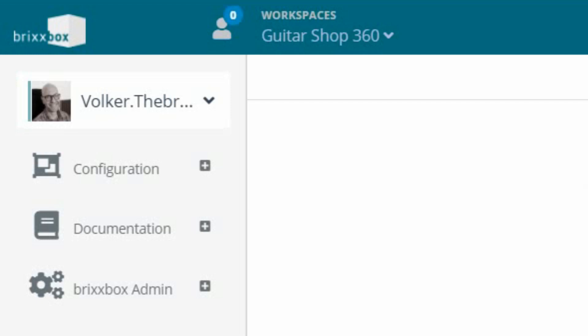Our goal for this first video is to create the address application for Guitar Shop 360. One thing before we start: keep in mind that Bricksbox is under development, so your UI, especially in the config section, might look slightly different from what you see in these videos. But you should get the idea where to click and where the specific functionality is.